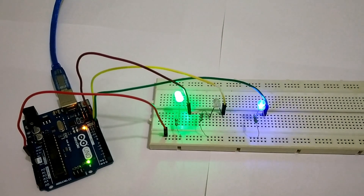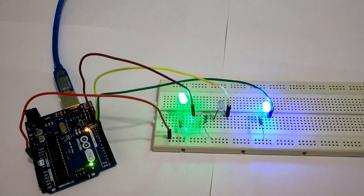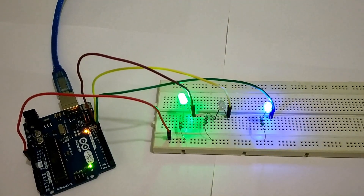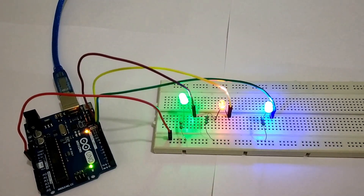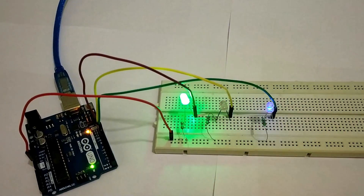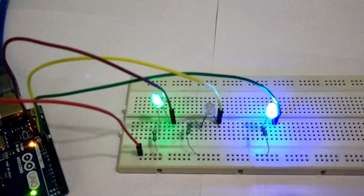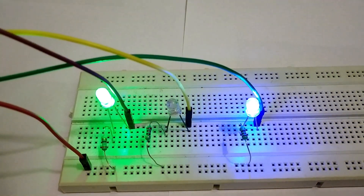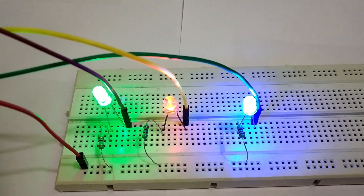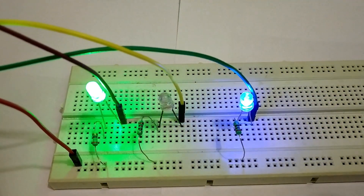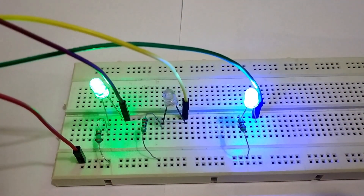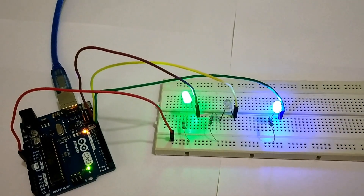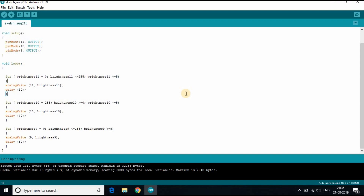The code is uploaded and now you can see the LEDs are changing their brightness. If you liked the video, kindly subscribe to my channel and give a thumbs up.